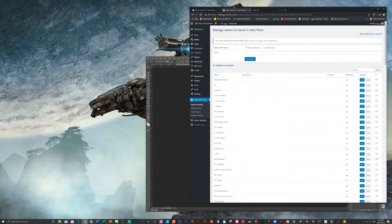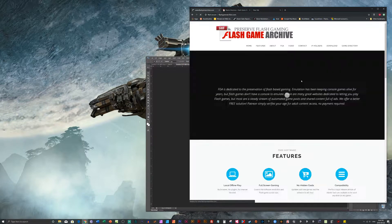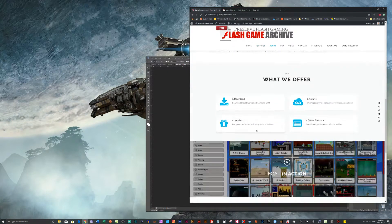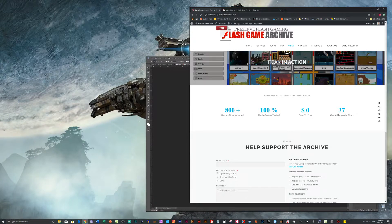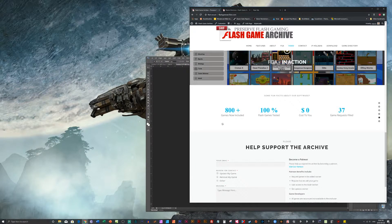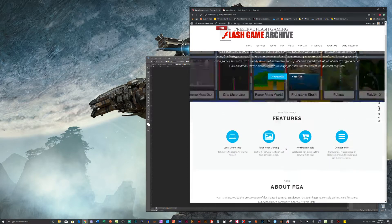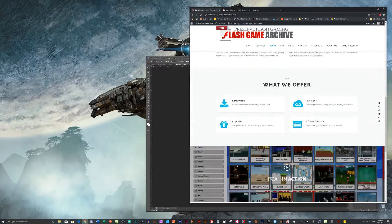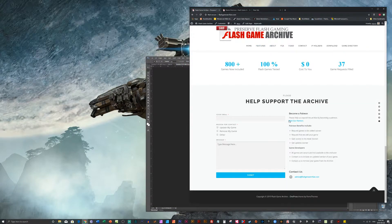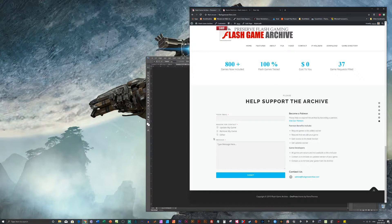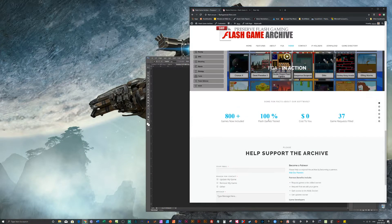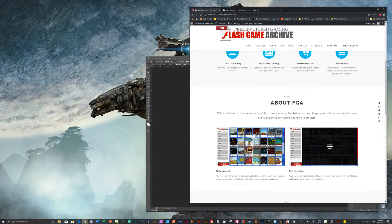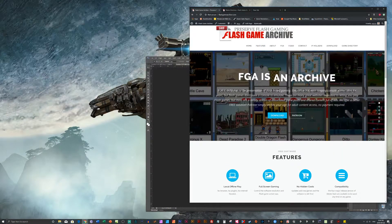Let's make sure I've got that number right. Let's go back to the front here. Yep, 37 requests. We've filled two today. Which ones did we fill today? I can't remember the names of the games. But what they do is they came down to the bottom of the page, helped support the archive. They put in their email and they've requested a game. You don't have to pay anything on Patreon. In fact, you don't have to pay anything at all.